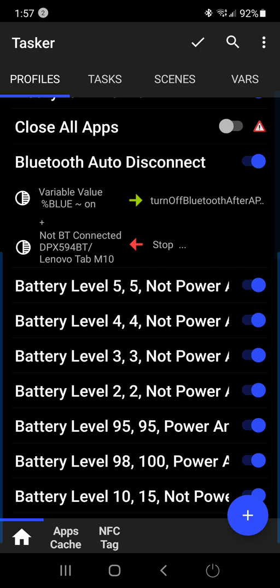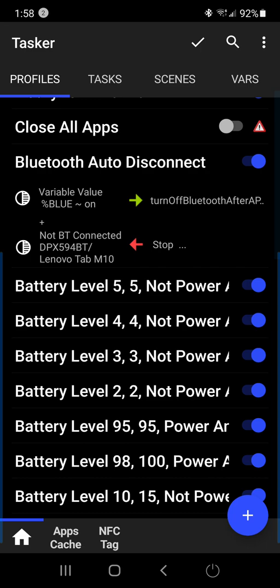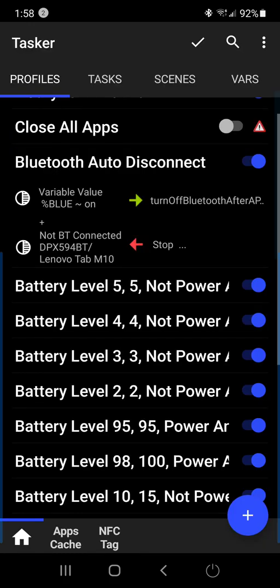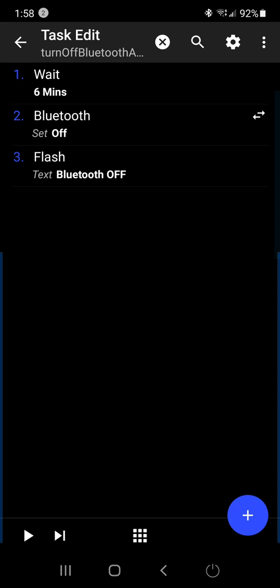And then you go to the next step, which will be the task that you want to happen after you set up the first step right here. The second step, I have set to wait six minutes, and then turn Bluetooth off and then flash a message on my phone that the Bluetooth is off.